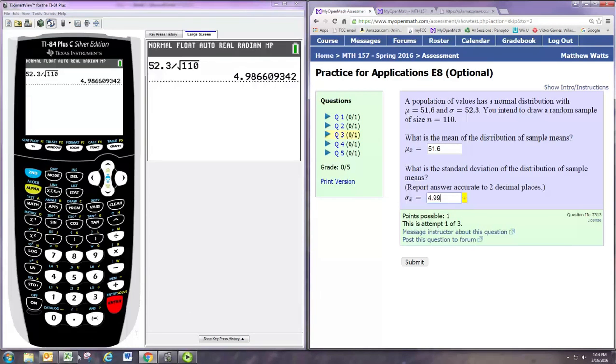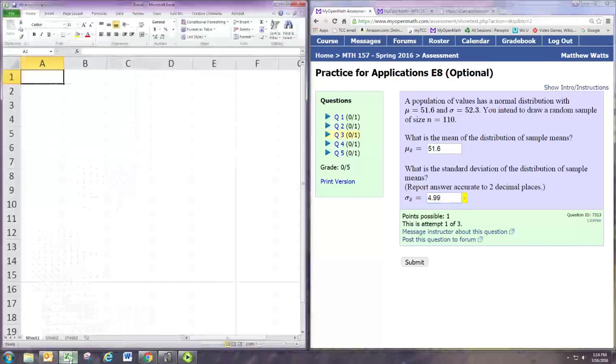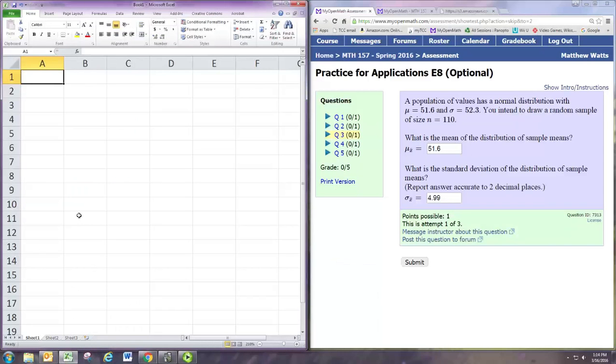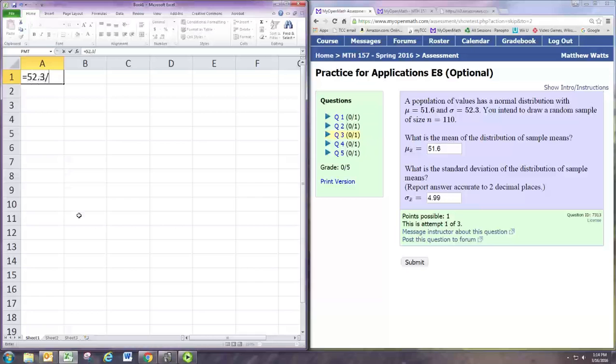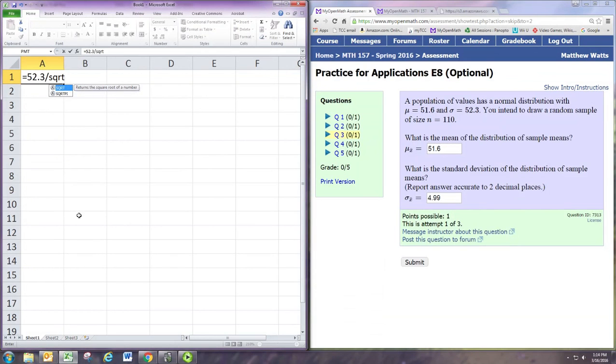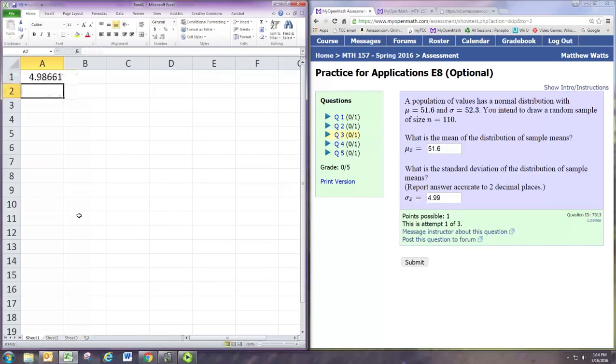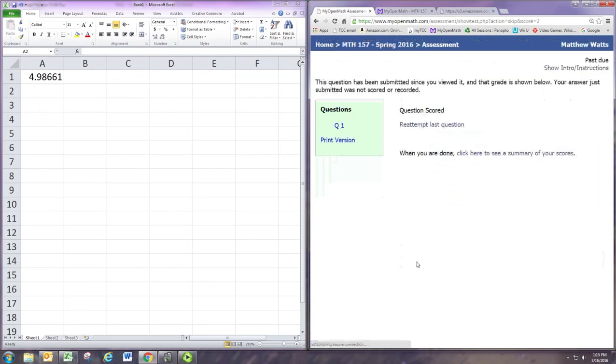And of course we can get that same calculation with Excel. Let's do 52.3 divided by the square root of 110. There we are.